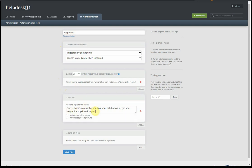Triggered by the delay, the 30-second delay rule. And then it adds a reply: 'Sorry, there's no one there to take your call.' But before that, it checks that the ticket has no replies from humans. No one has responded yet.